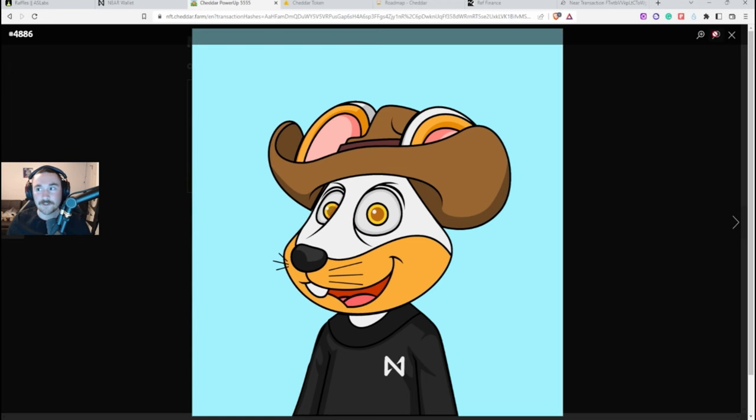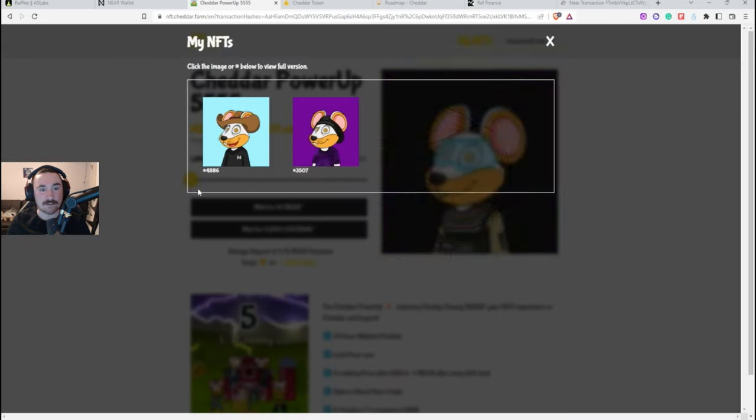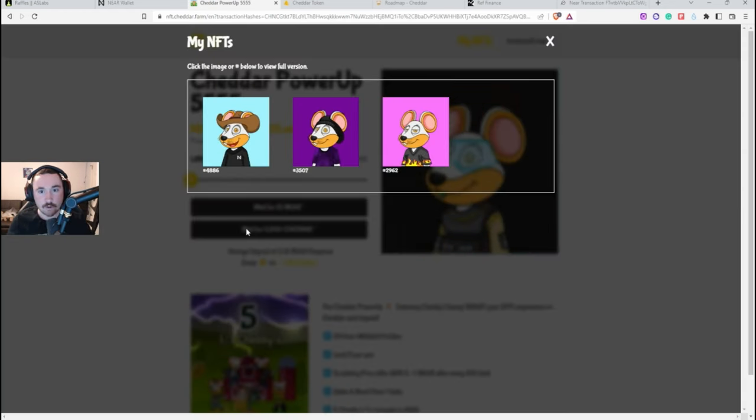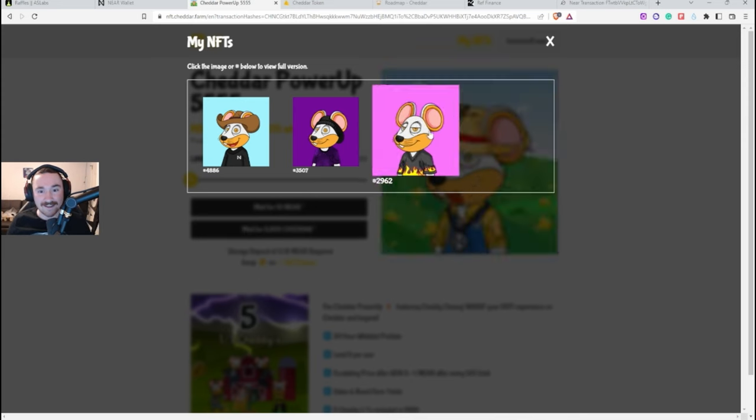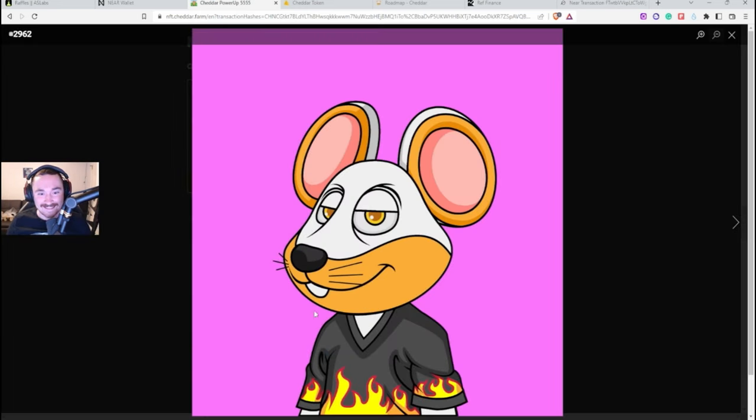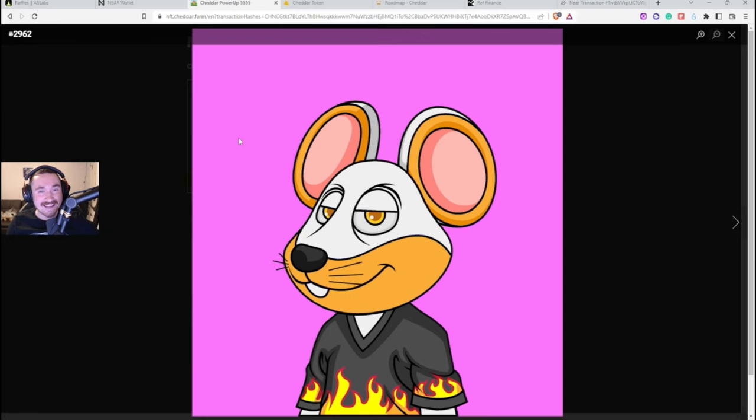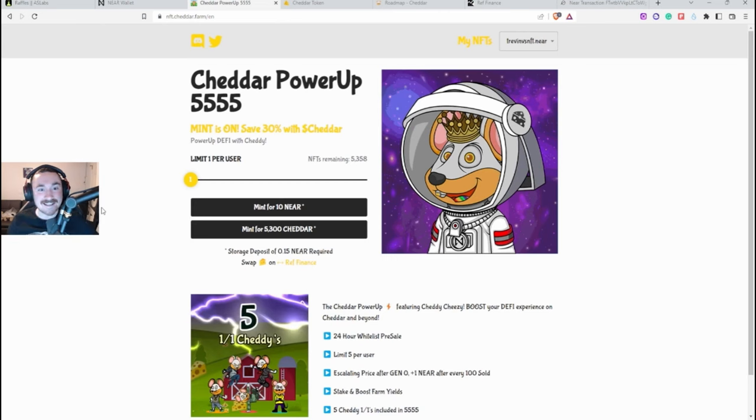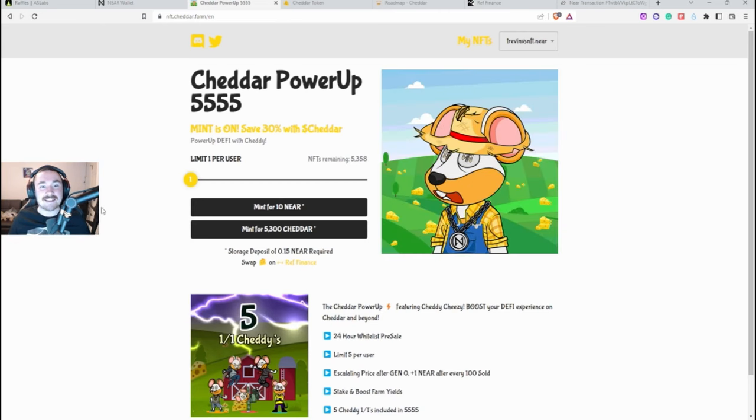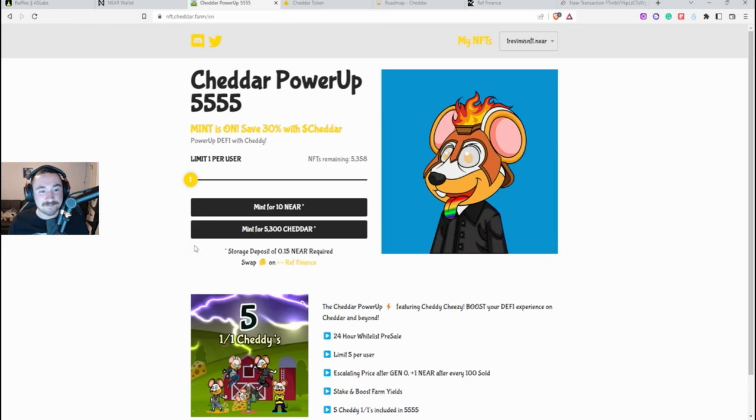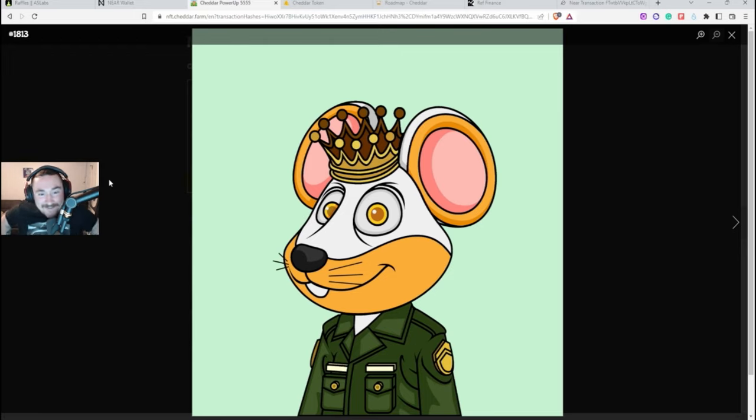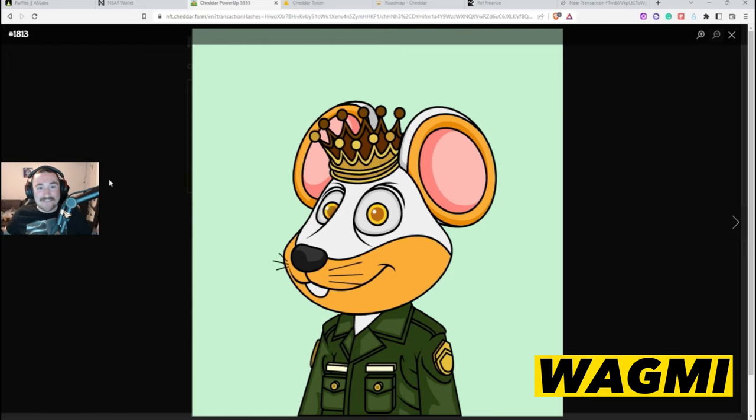So two more, okay. And we just minted our third one, he has a Guy Fieri outfit on, he's looking happy, I love it. So far I'm excited to see what my last and final one will be. Oh my gosh, and the fourth one comes in clutch, we have a crown and a military jacket or outfit that looks super rad, I'm super excited.